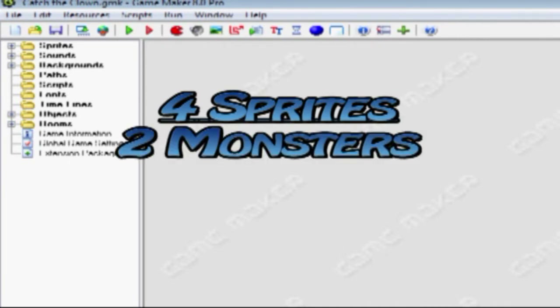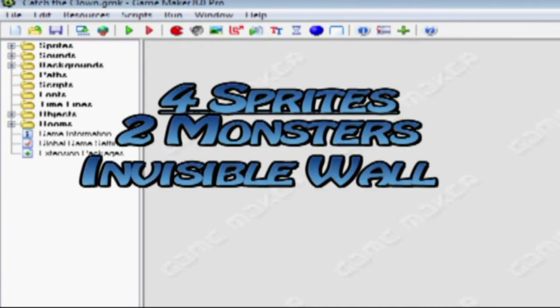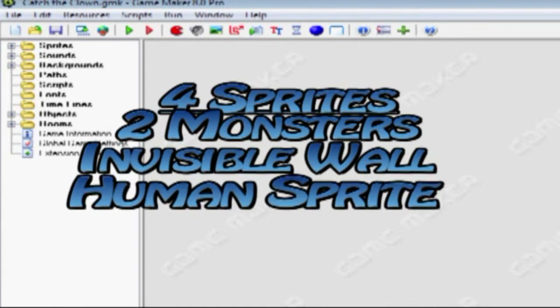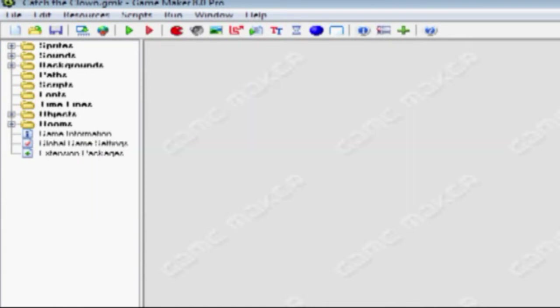Two Monster Sprites, Invisible Wall Sprites, and the Human Sprites. The only real sprites that will be tough will be the two Monster Sprites, because the Human Sprites and the Invisible Wall Sprites will both be what we call Alpha Sprites, and we'll go into that more later.